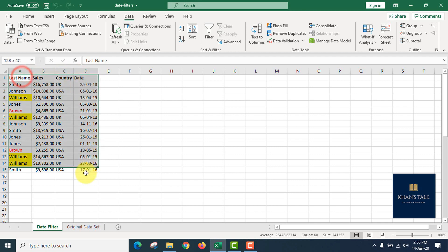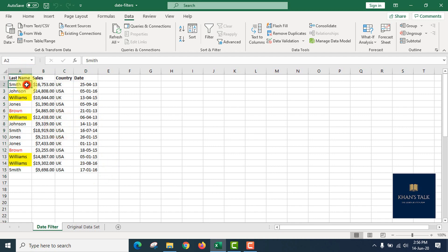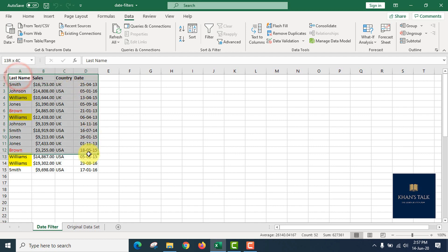If you have data, you can filter it. We can use different data and analyze the same data. We can use total or average. Then we can filter using this feature, and we will select the data range and select the Data tab.